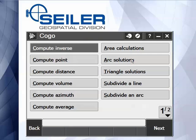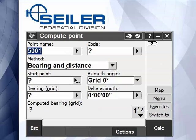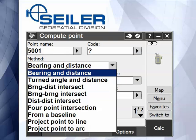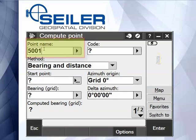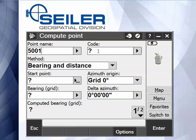If I select COGO, compute a point, you can see again there are nine different methods. We're going to cover each one of these in a separate video. First it asks for the name of the point that you want to store and compute, the code of the point you want to compute, and which method you want to use.